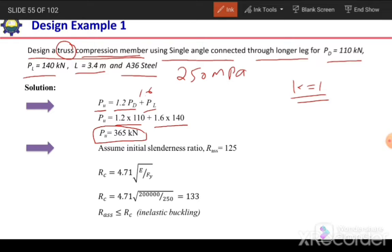After calculating the design load we need to calculate the required area. To do that, we first need to assume a slenderness ratio for the section. Initially we assume the slenderness ratio for a single angle section equal to 150, so the assumed KL/R is equal to 125.